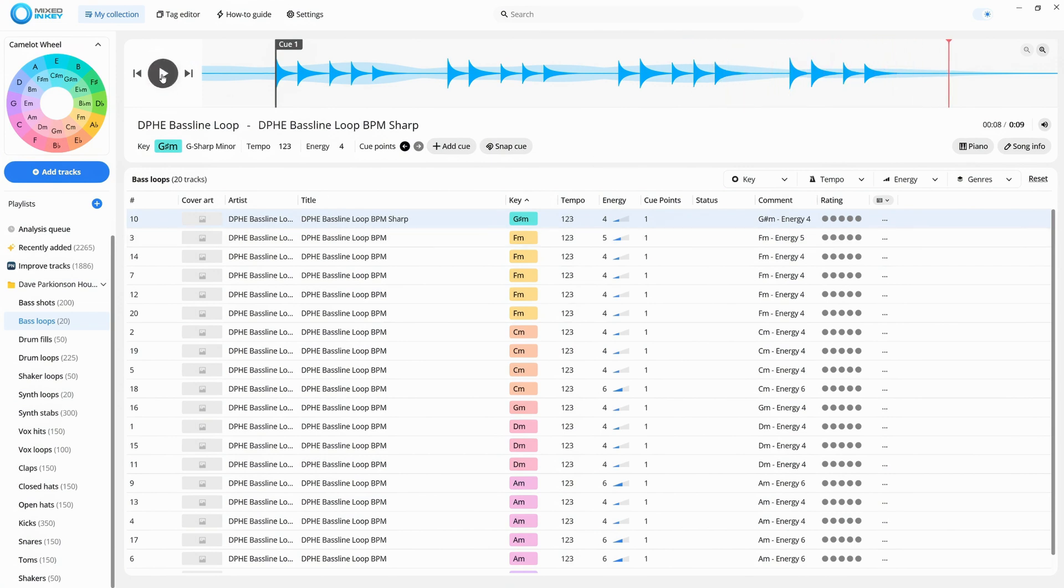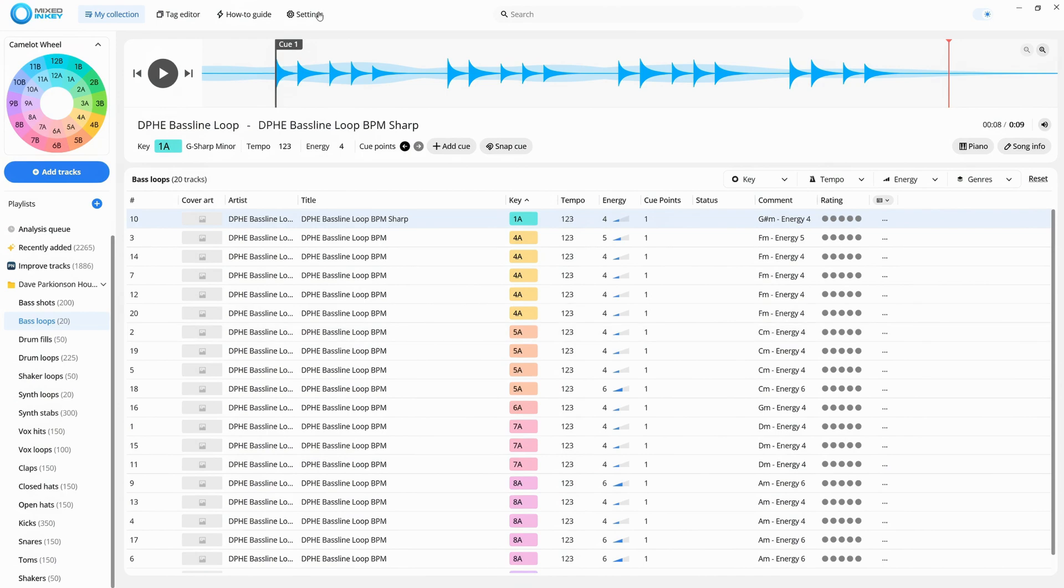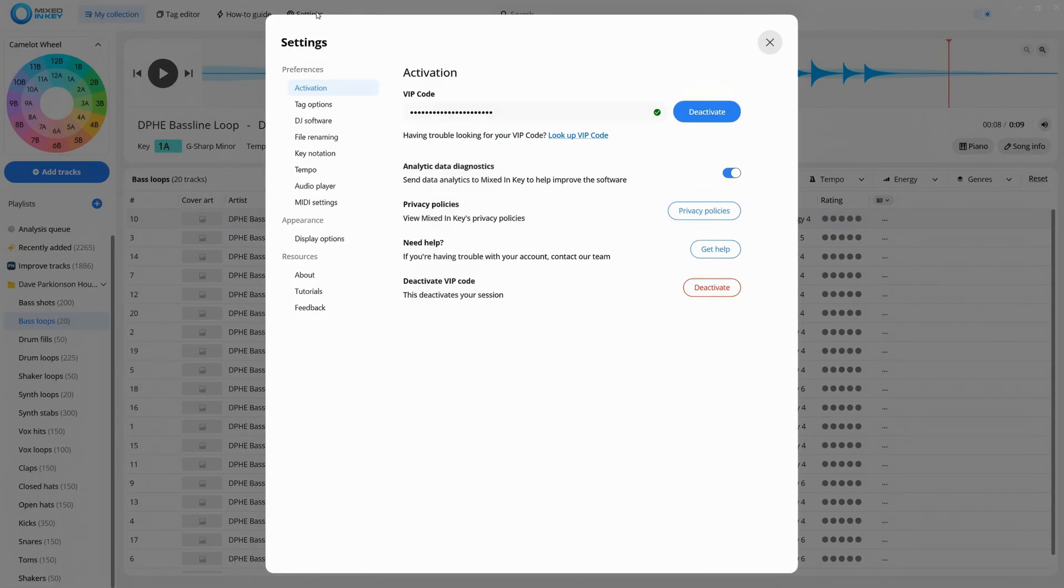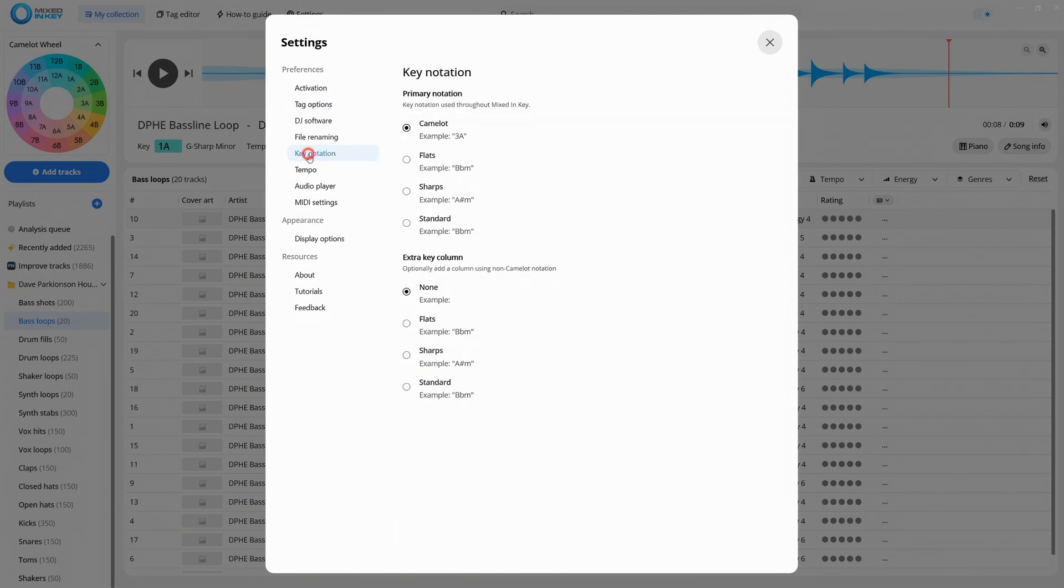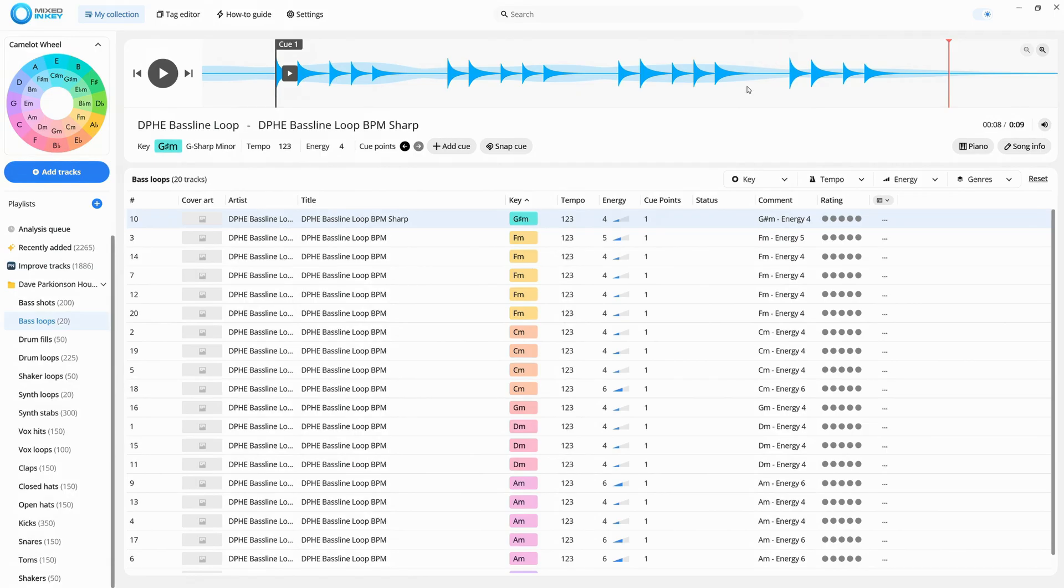As a music producer, you don't need tons of metadata, so let's go into the settings and adjust the tagging options to show only what we need. Now you can instantly see the key, tempo, and even the energy level of each sample.